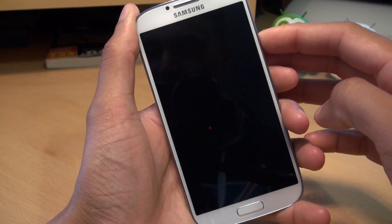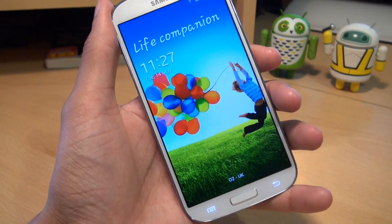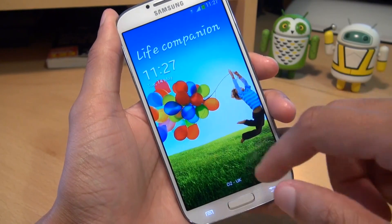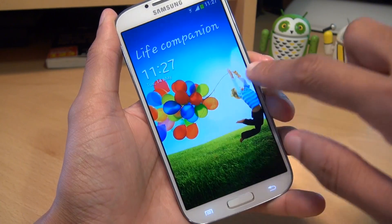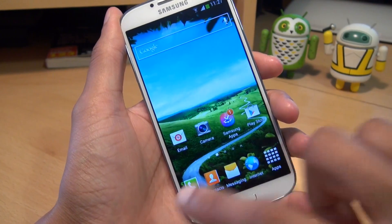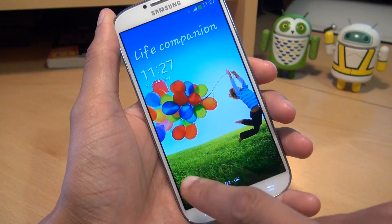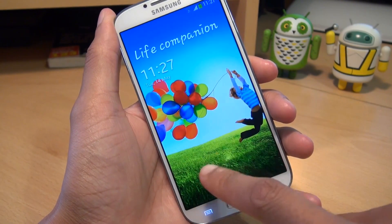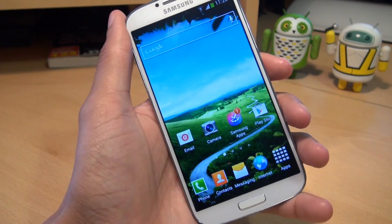First of all, let's take a look at what it looks like at stock when you receive it. You've got 'Life Companion', clock, and day and month there as well. As you can see, swipe through with a kind of a light effect as you get your finger going through the screen. Notice the light following your finger.